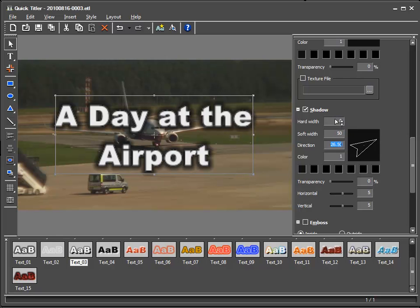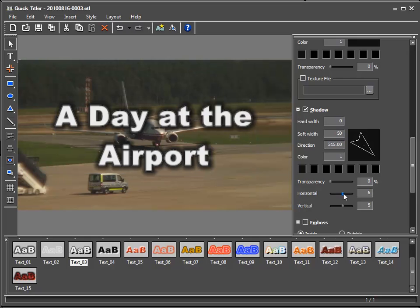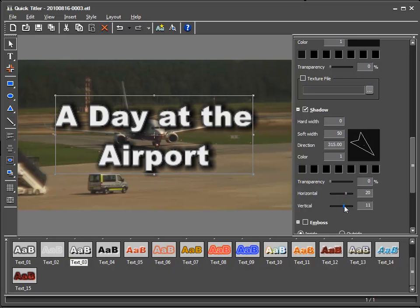And here I can adjust the angle and the distance. I'll once again have a look in preview mode.